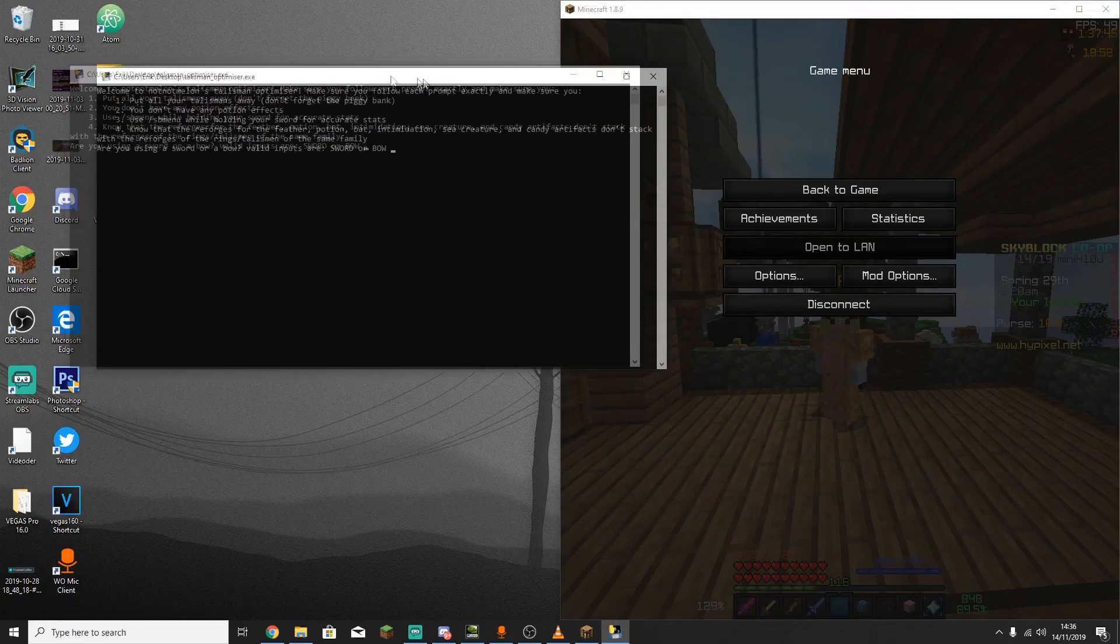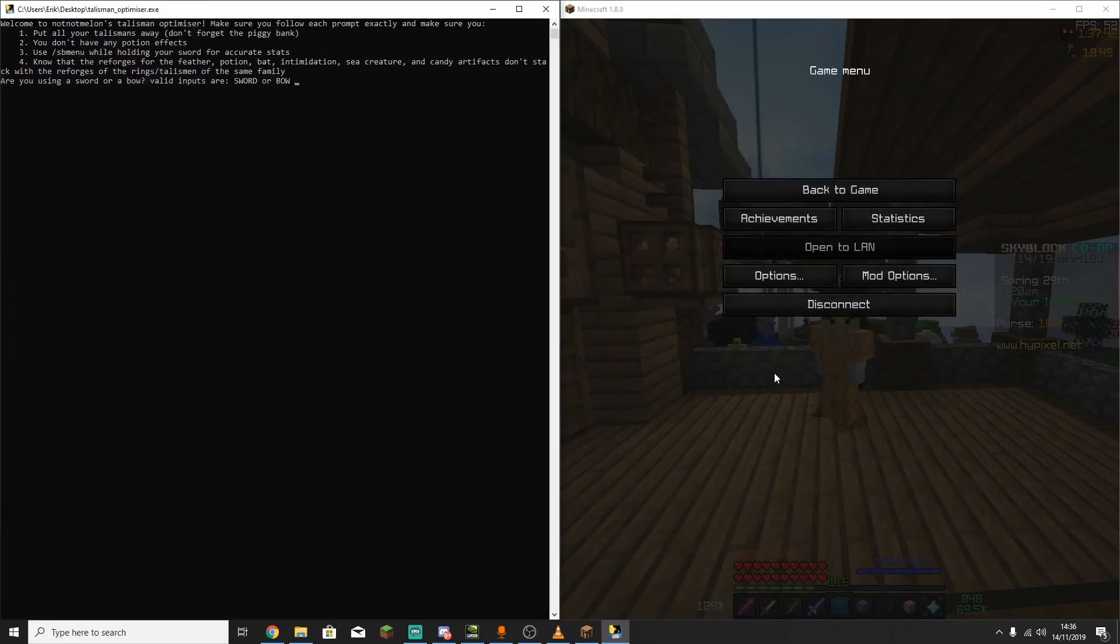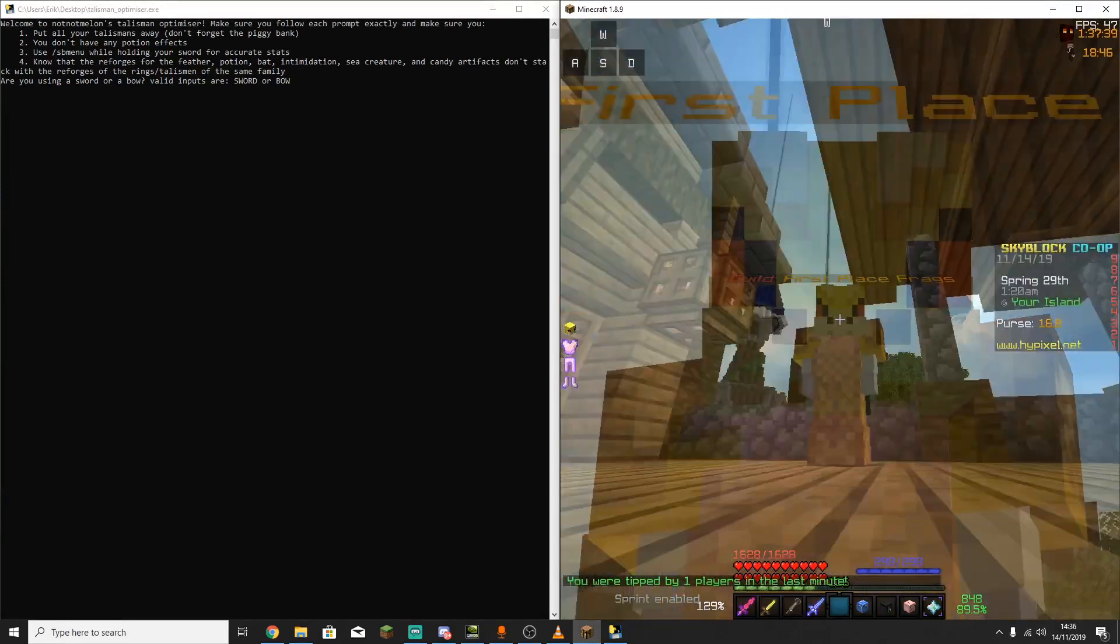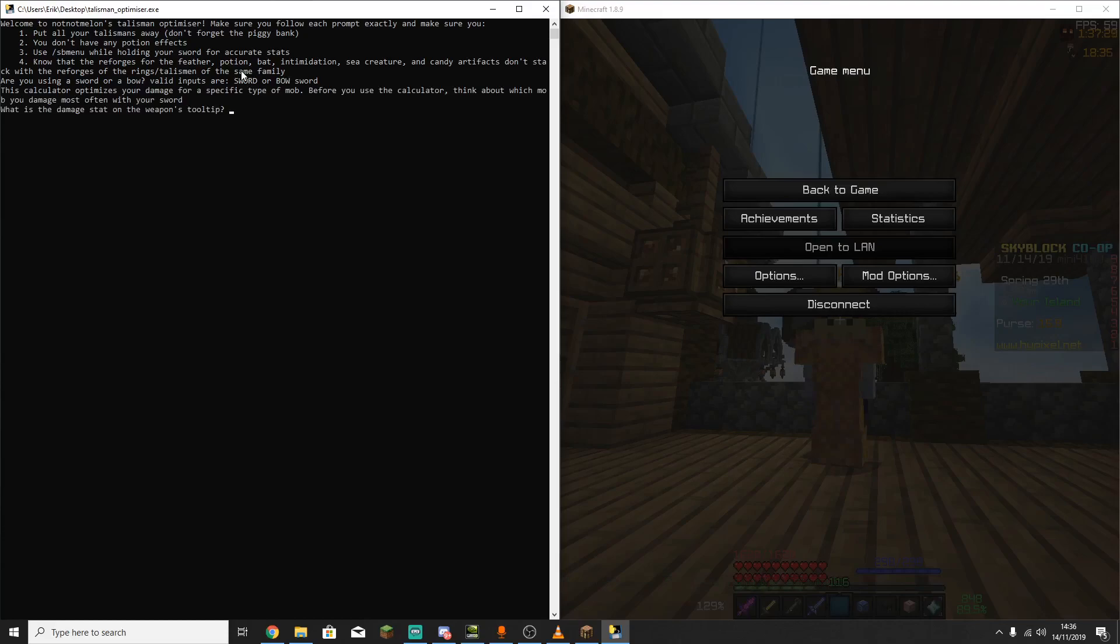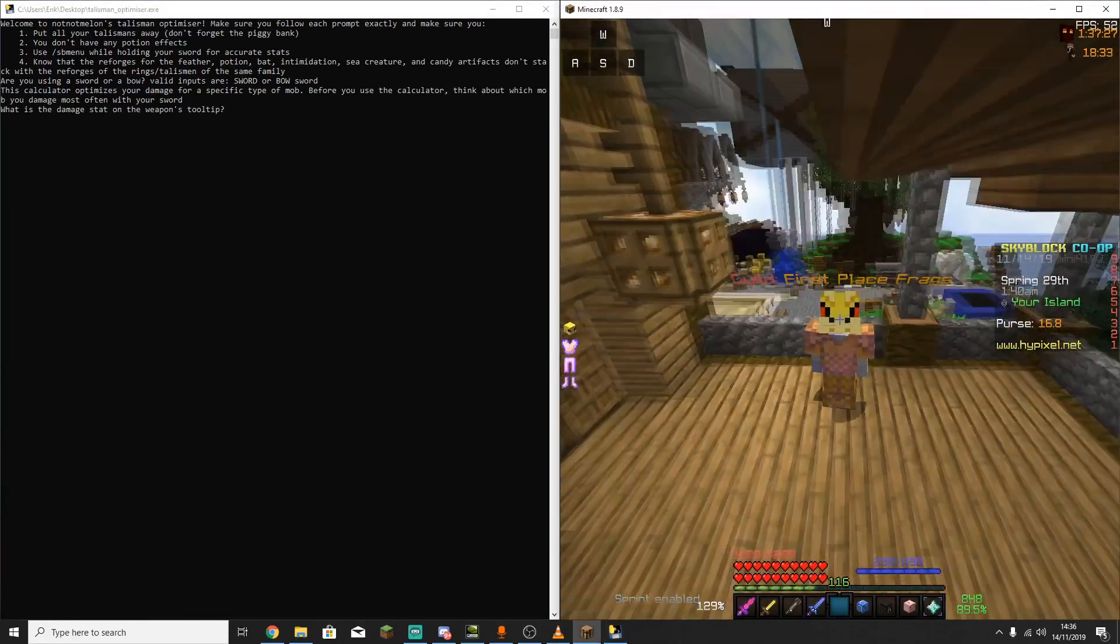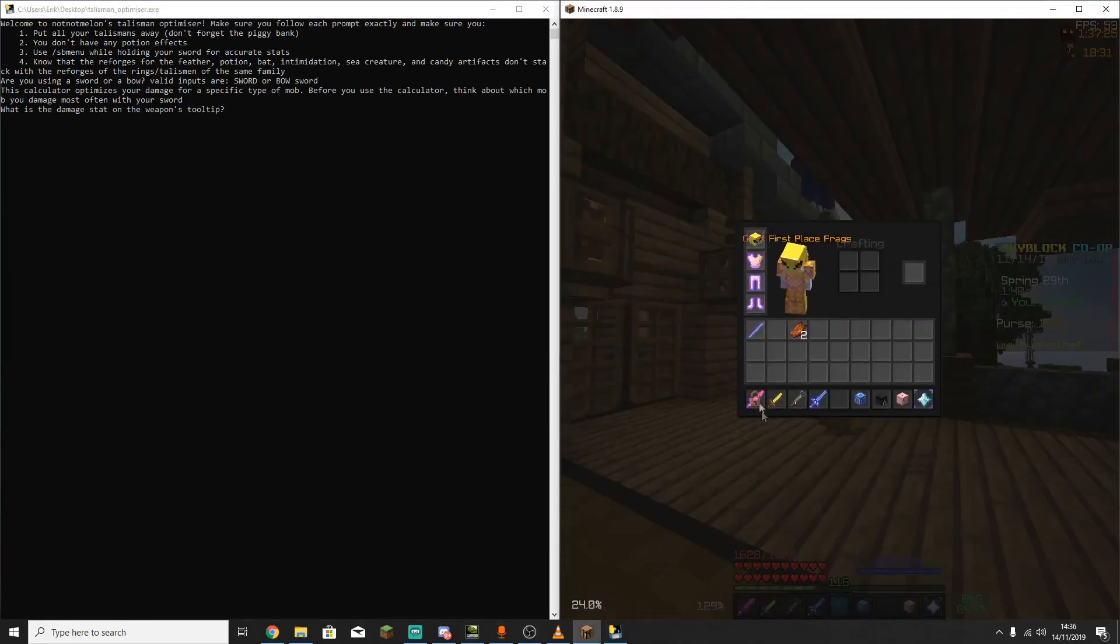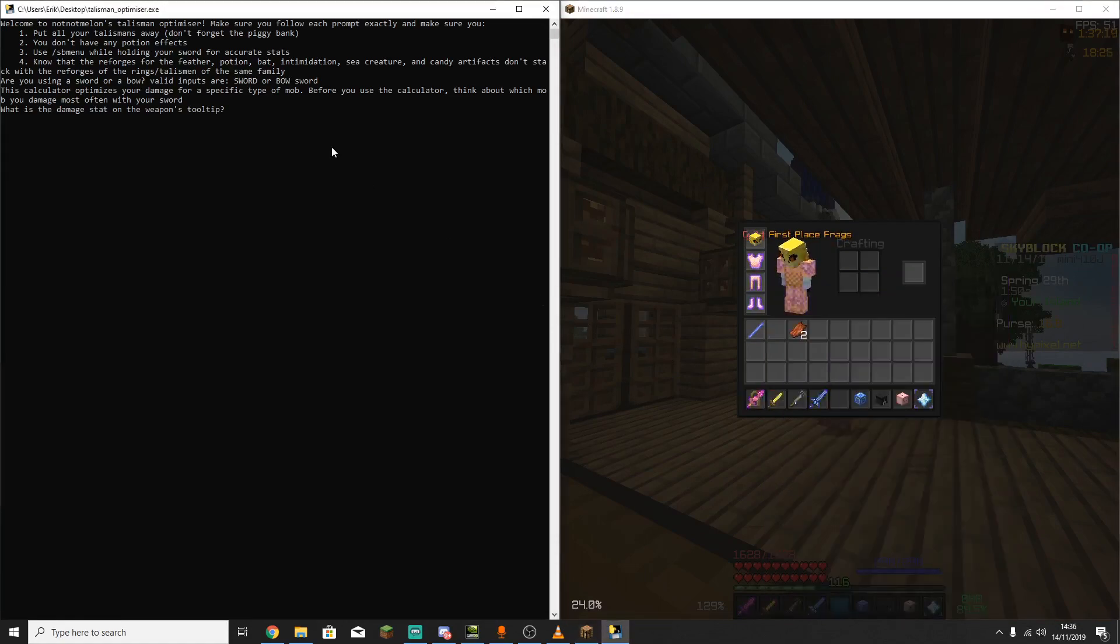So now we're going to start entering our stats to figure out exactly what the best Reforges are. So we're going to start by selecting whether you're doing this for a sword or a bow. I'm going to be entering sword because it's what I use to attack, and also it just makes more sense. Now the next thing you're going to do is hold your sword out and look at the damage on it. So for me, that's 245. So enter 245 in here and hit enter.